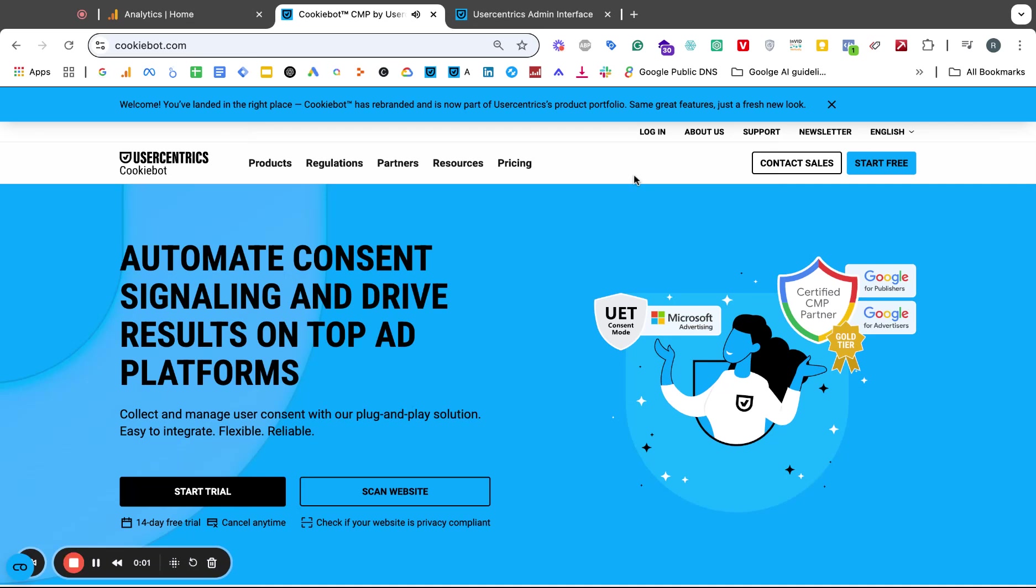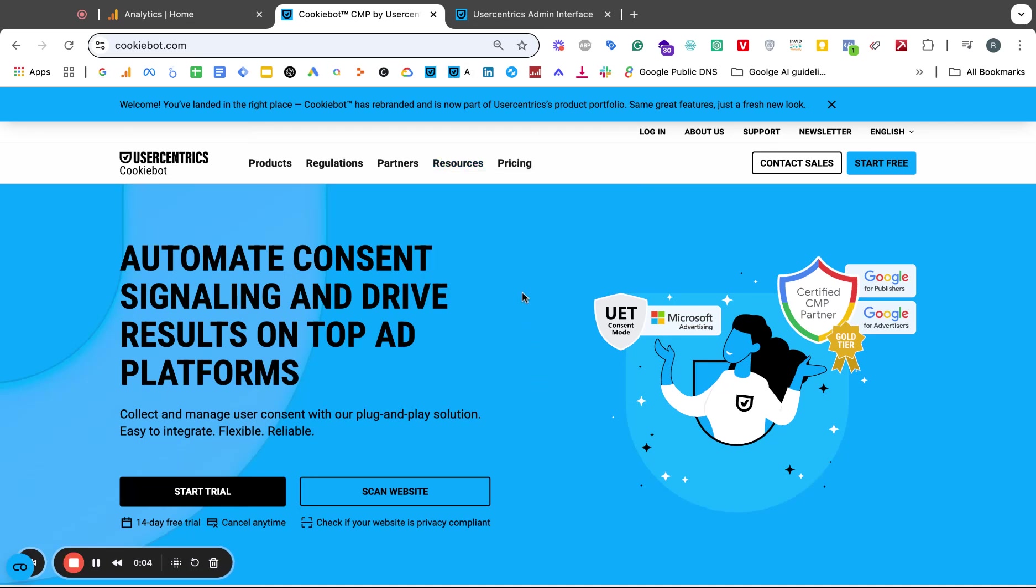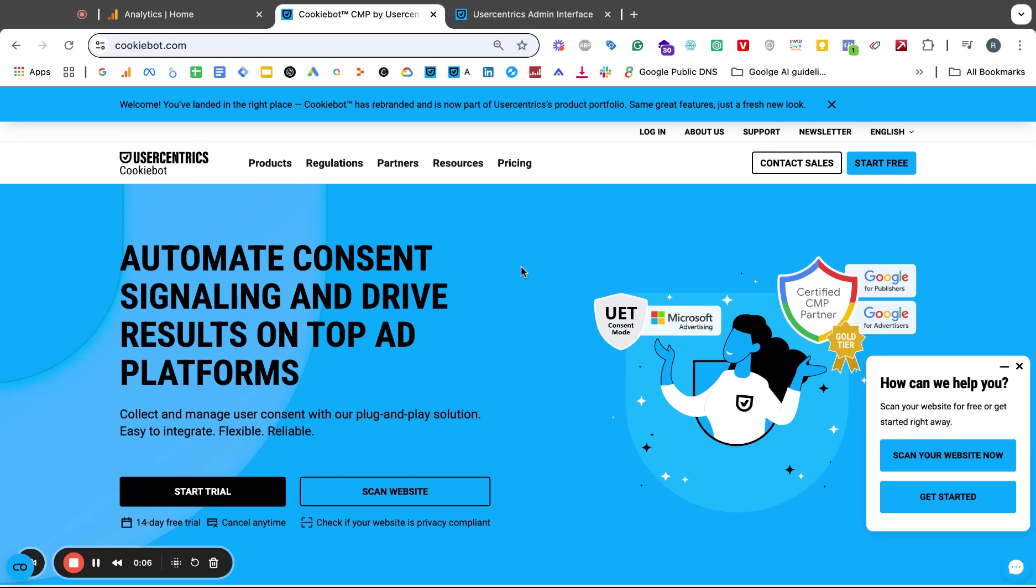Hi guys and welcome to another video. Today I want to talk about Cookiebot and how to find the Cookiebot ID or the Domain Group ID which you will need to use for your GTM setup, your tag manager setup. There were a few folks commenting and writing me where to find it because they couldn't find it anymore.